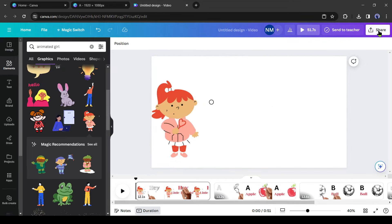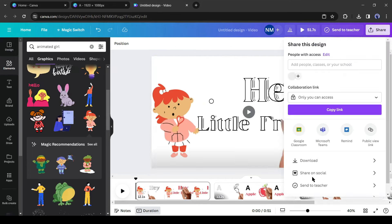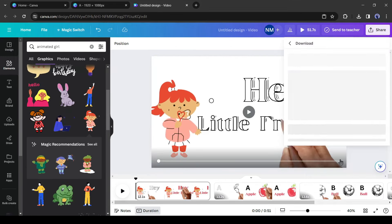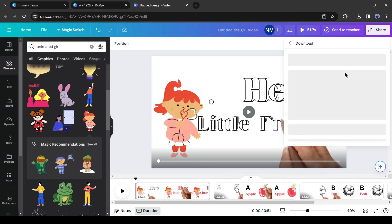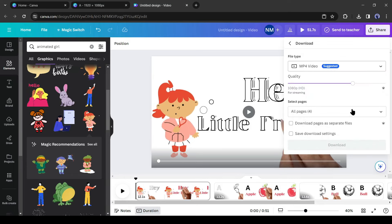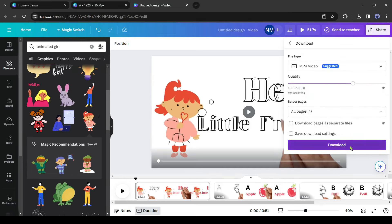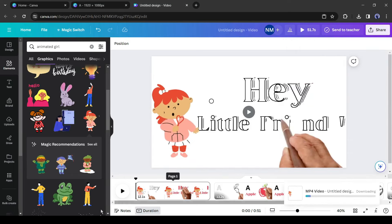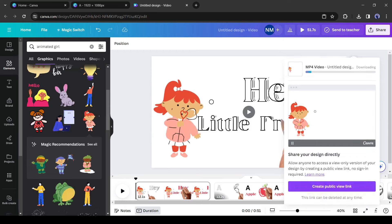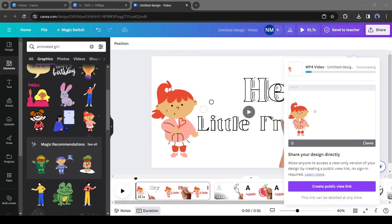Okay, after all is set, hit the share button from here and then select download to download the video as an mp4 video file. And our video is ready, let's have a look.